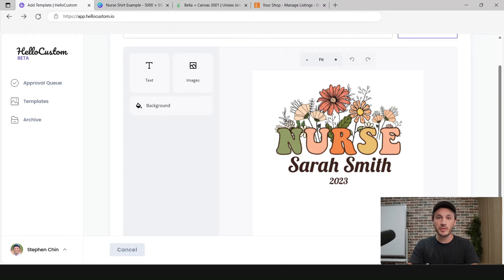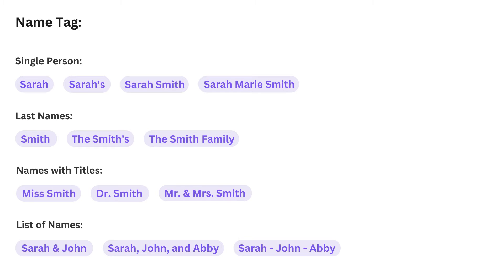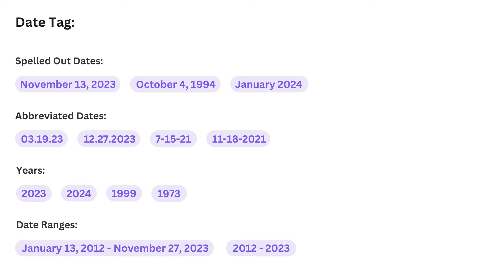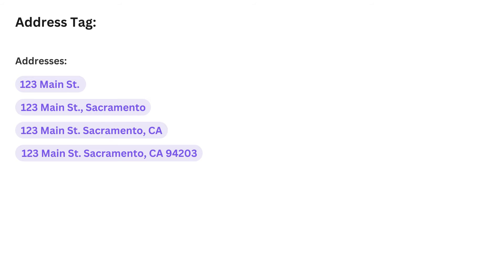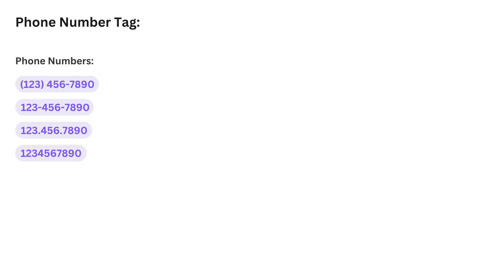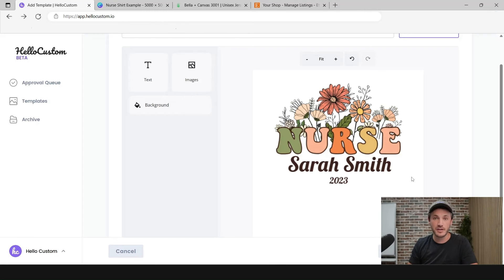Currently, Hello Custom can only personalize names, dates, addresses, and phone numbers. Here are some examples of what Hello Custom classifies as a name, as a date, as an address, and as a phone number. Hello Custom will use the correct font, the correct color, the correct spacing, placement, and best of all, the correct personalization.